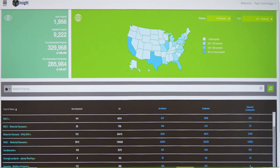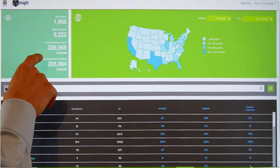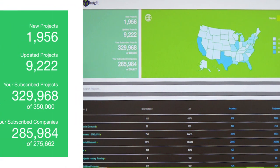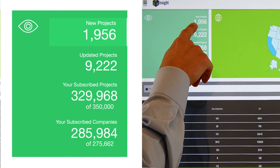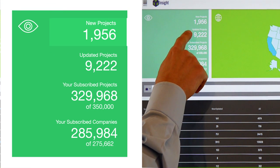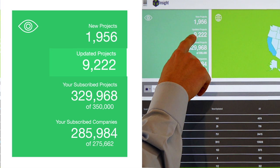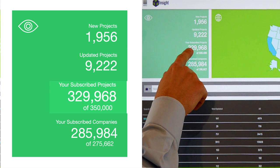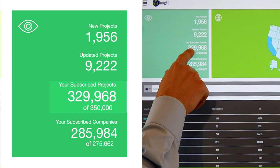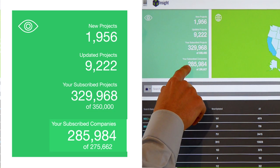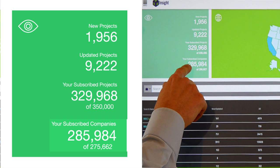In the top left corner is a snapshot or summary of your subscription. Starting from the top, you'll see all new projects since you last logged in, all updated projects since you last logged in, all the projects within the database that you're subscribed to, and all the companies within the database that you're subscribed to.